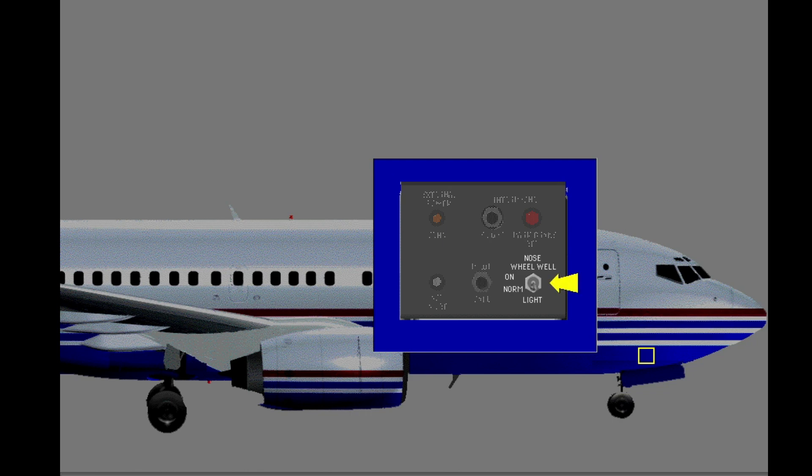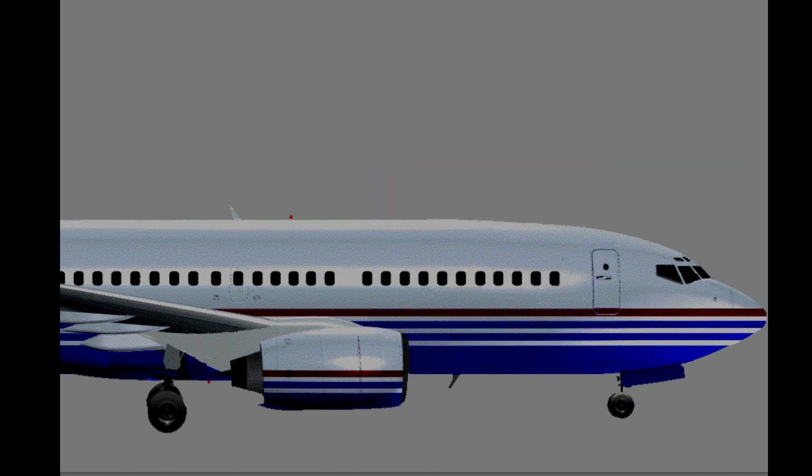The nose wheel well light also has a switch on the external power control panel. With normal selected, the cockpit switch is the master. In the on position, the light cannot be controlled with the cockpit switch. The main wheel well lights also have an external switch in the forward area of the left wheel well.